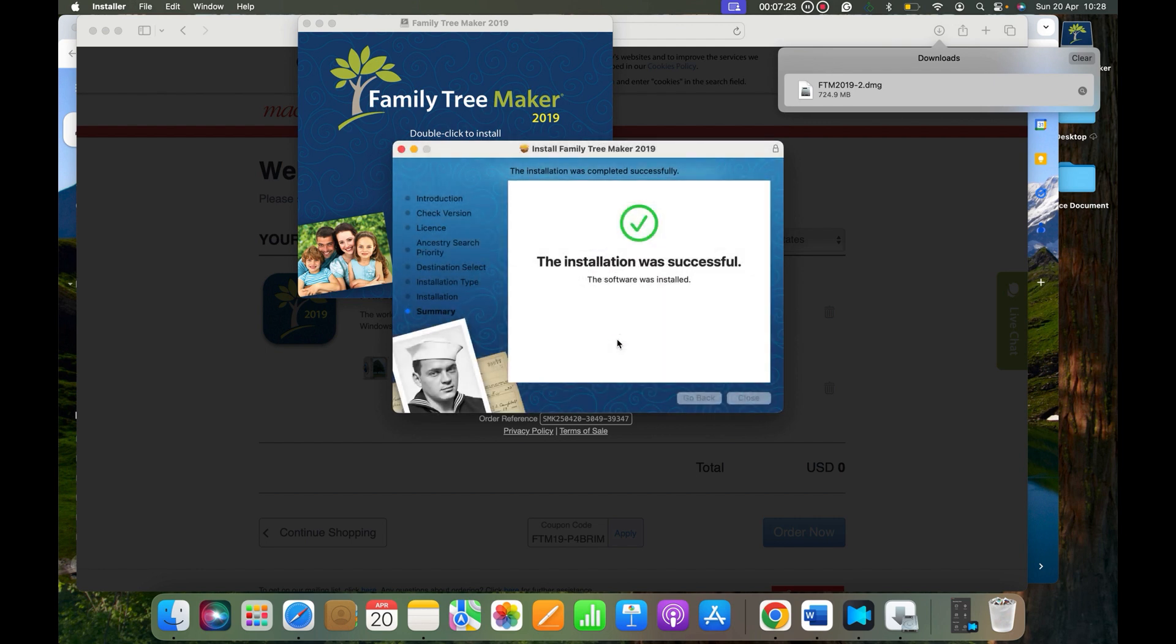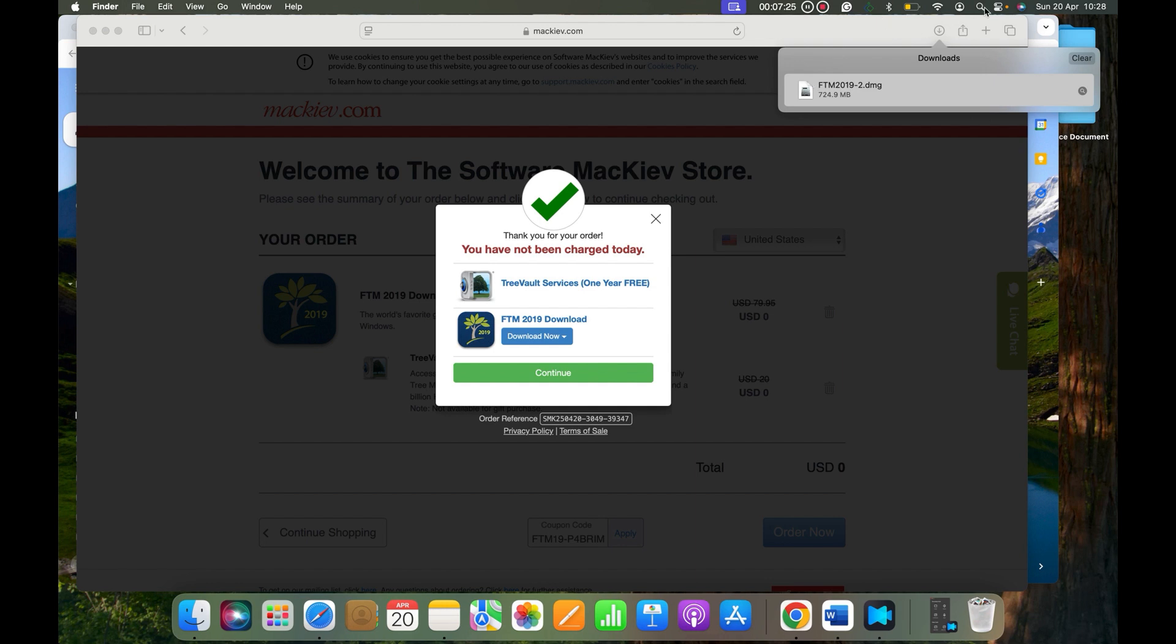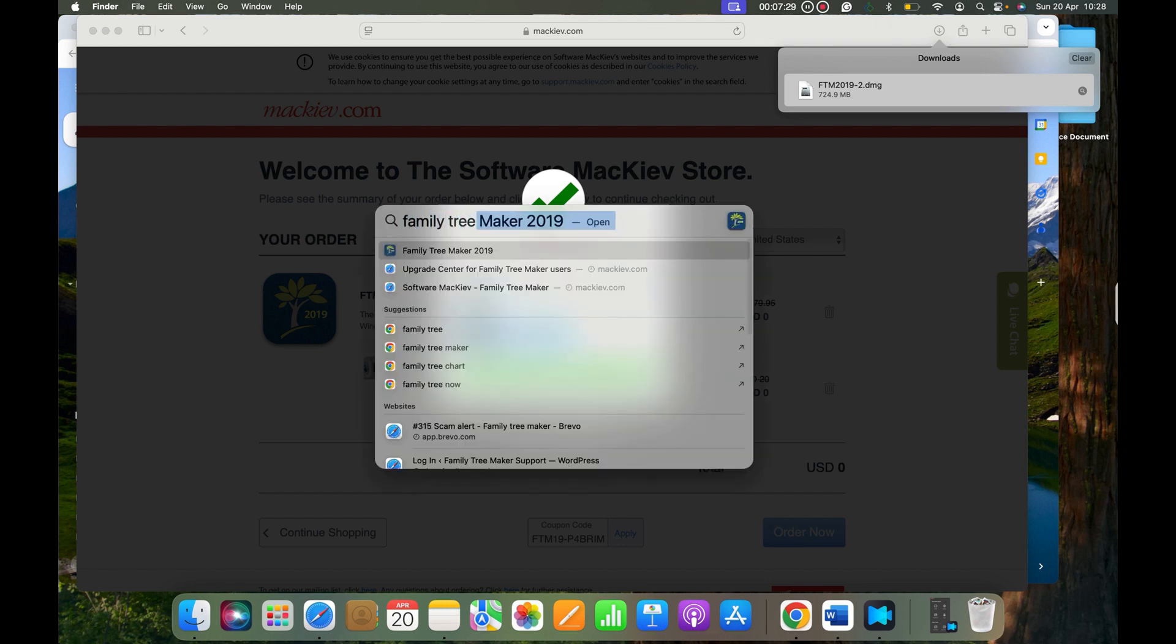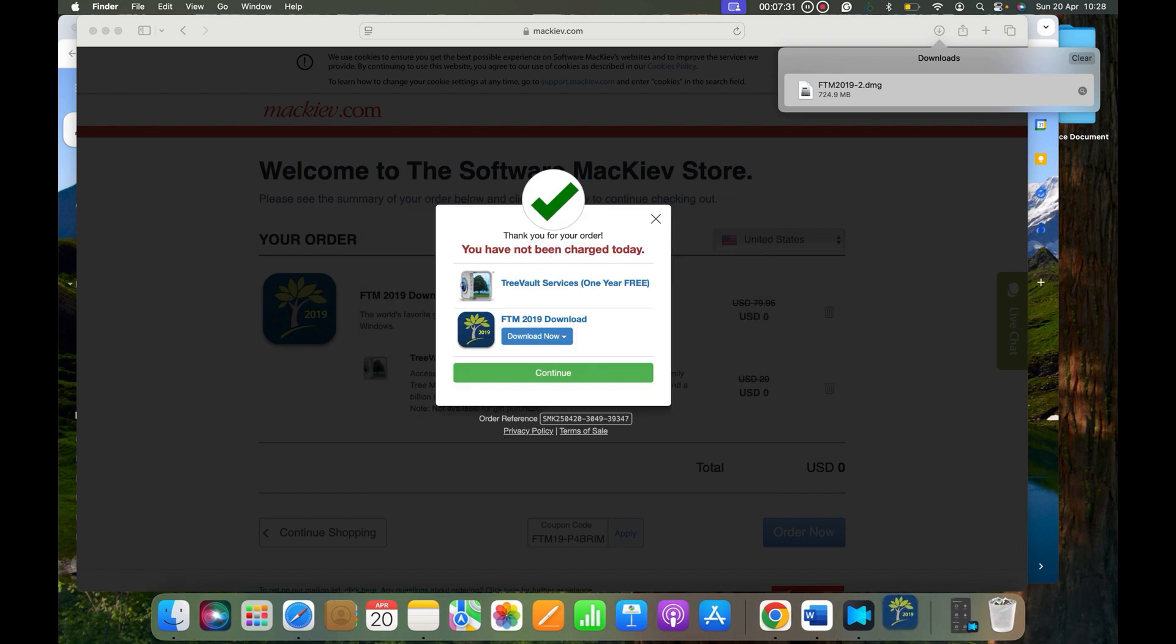Please click Go, and then here you need to type in Family Tree Maker 2019 and then open your program.